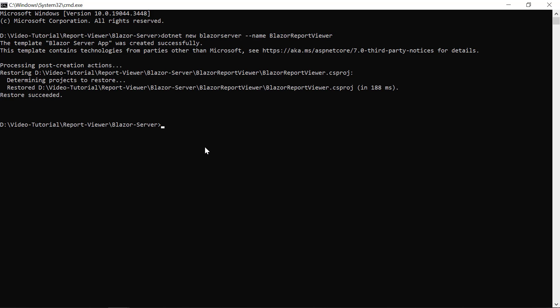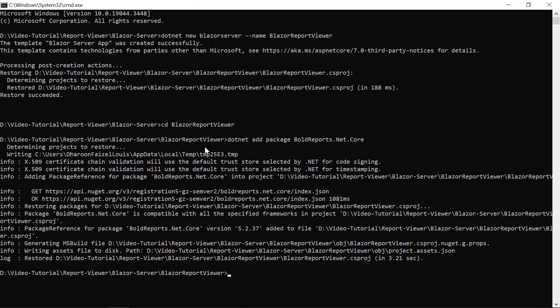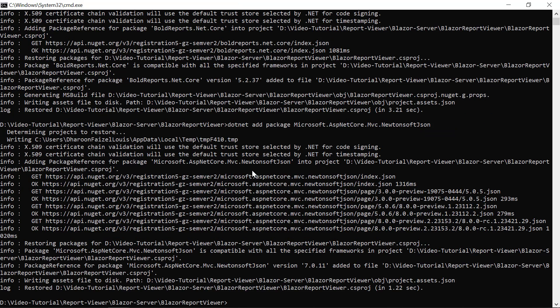So, I change the current working directory to the application root folder. Then, add the BoldReports.NET.Core package to the application. In the same way, add the Microsoft.ASPNetCore.MVC.NewtonSoftJSON package to the application. This package version should be higher than 3.1.2.